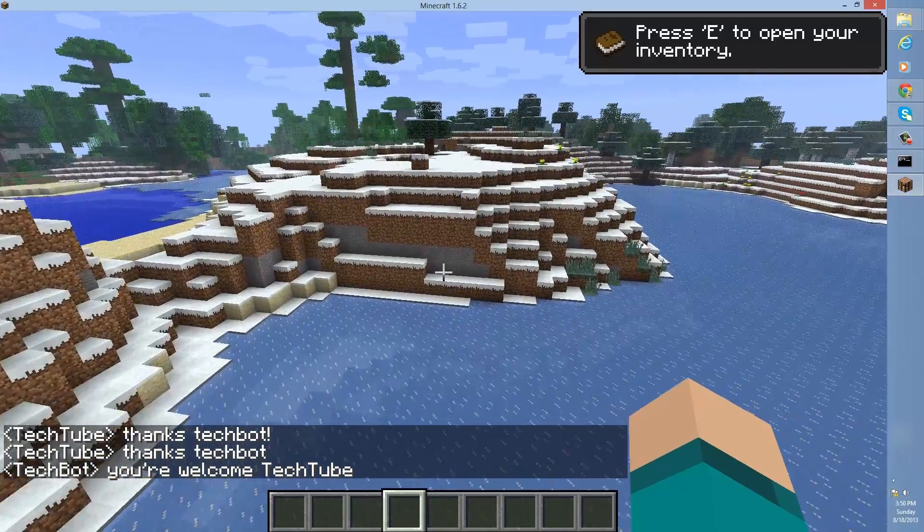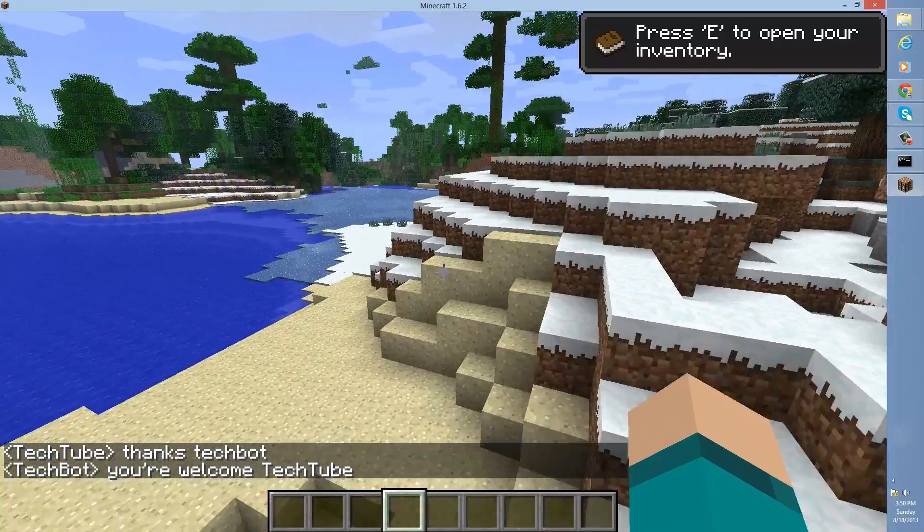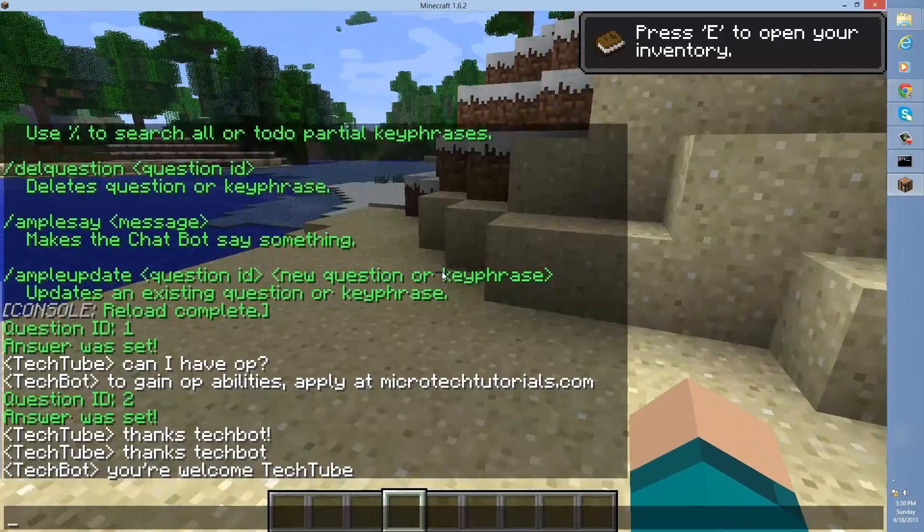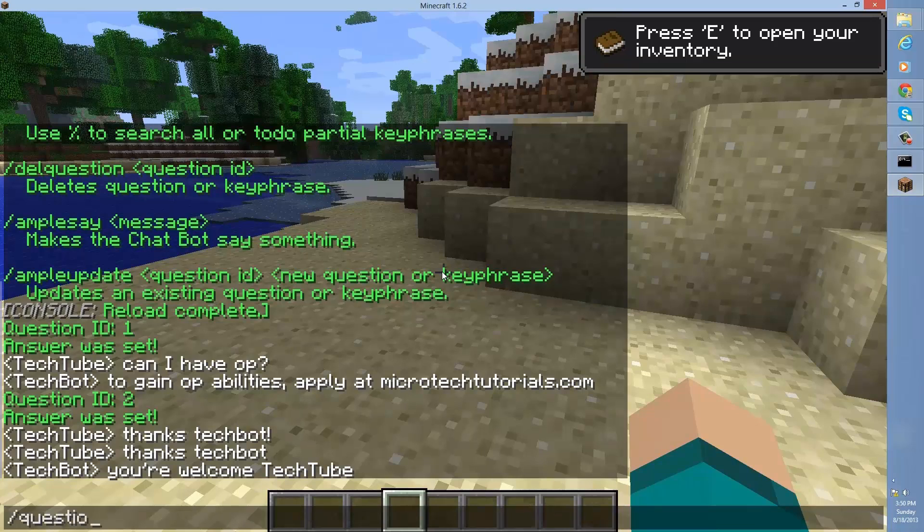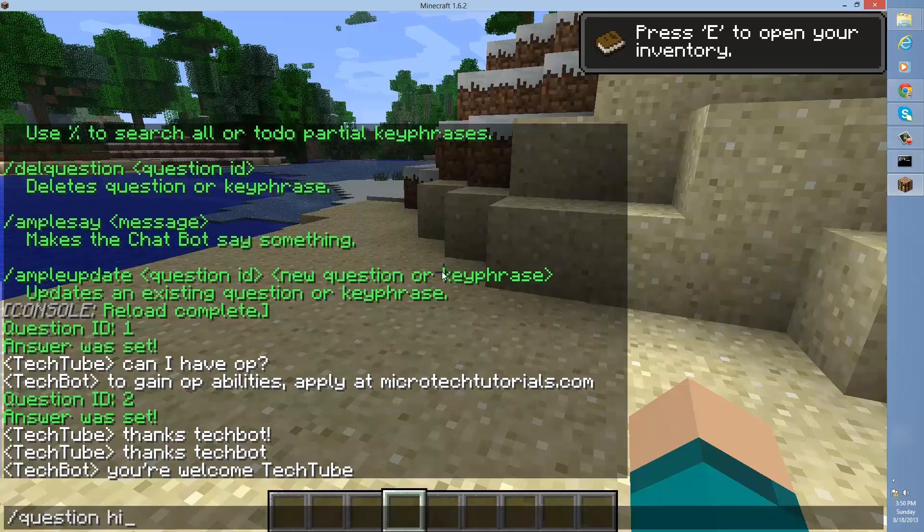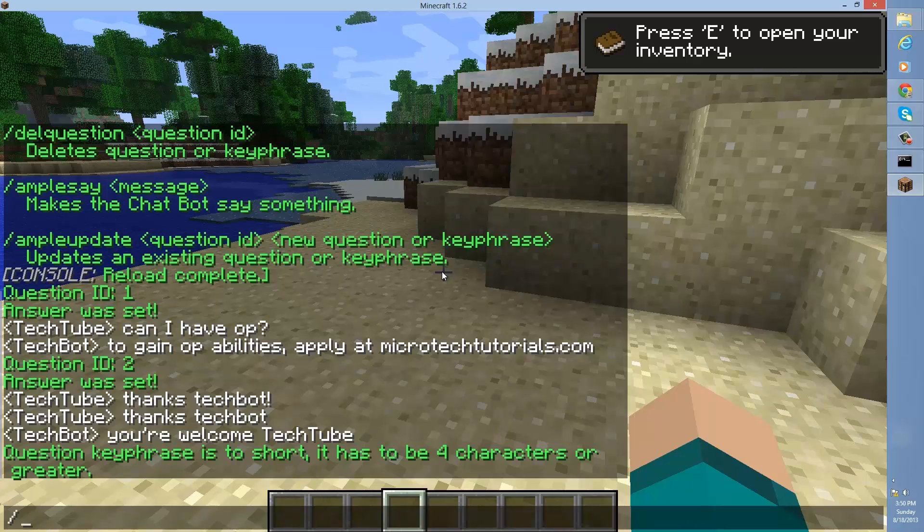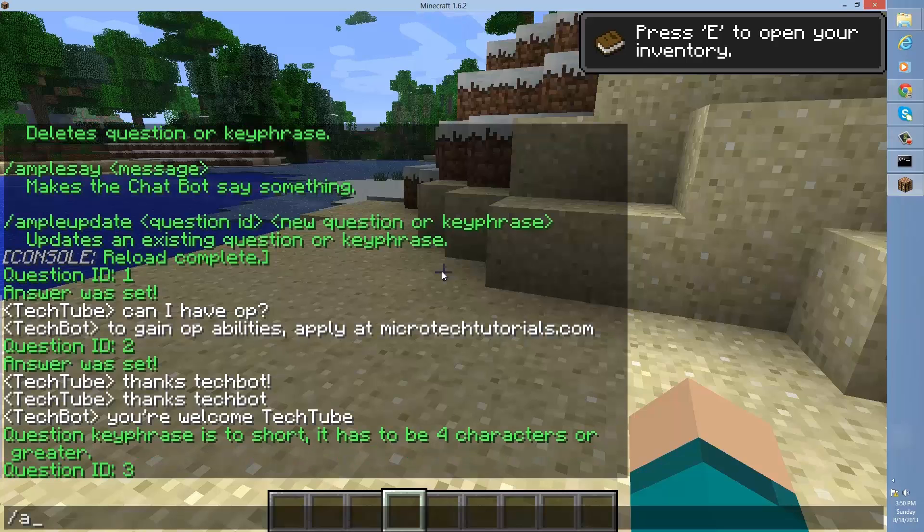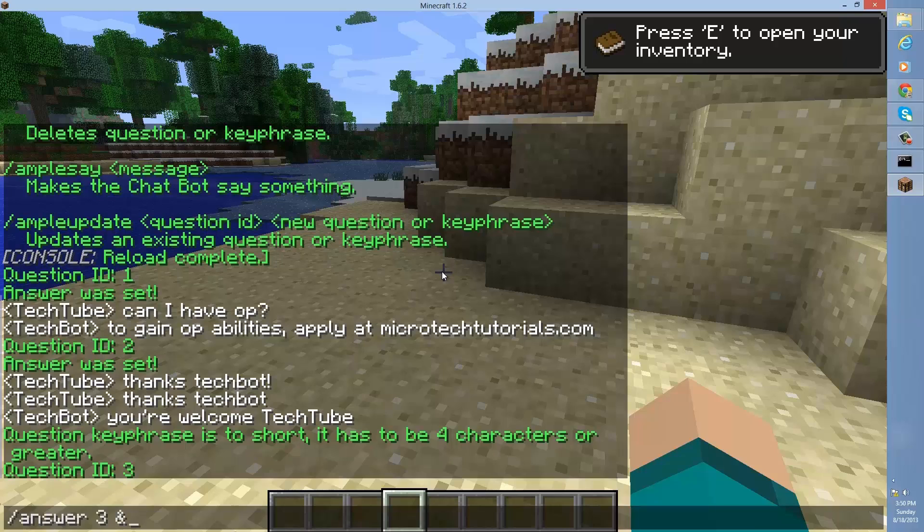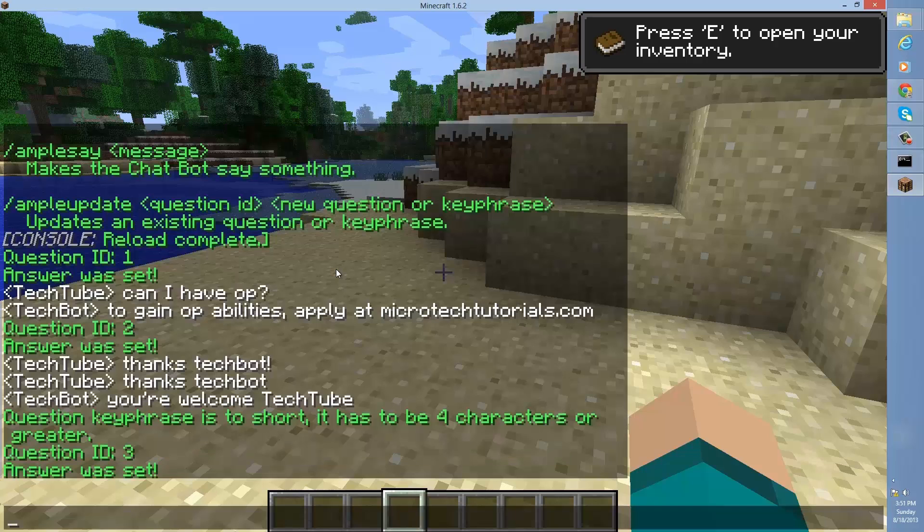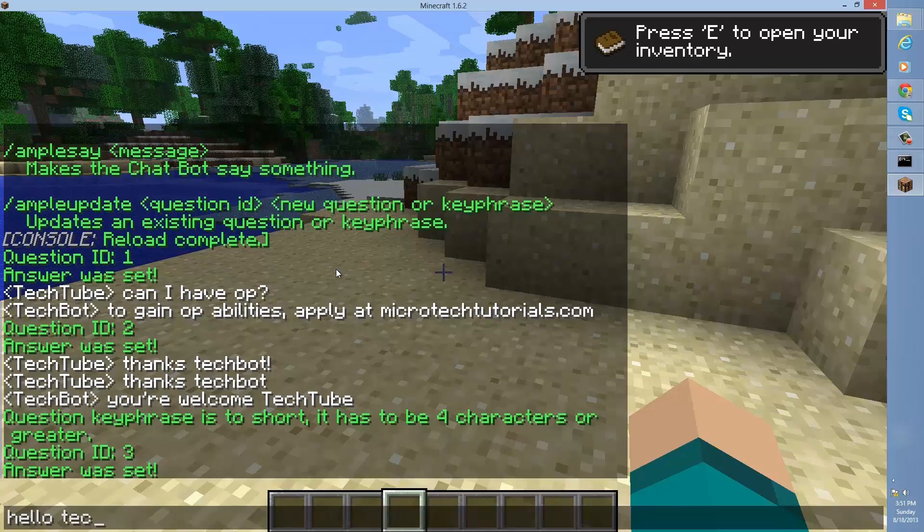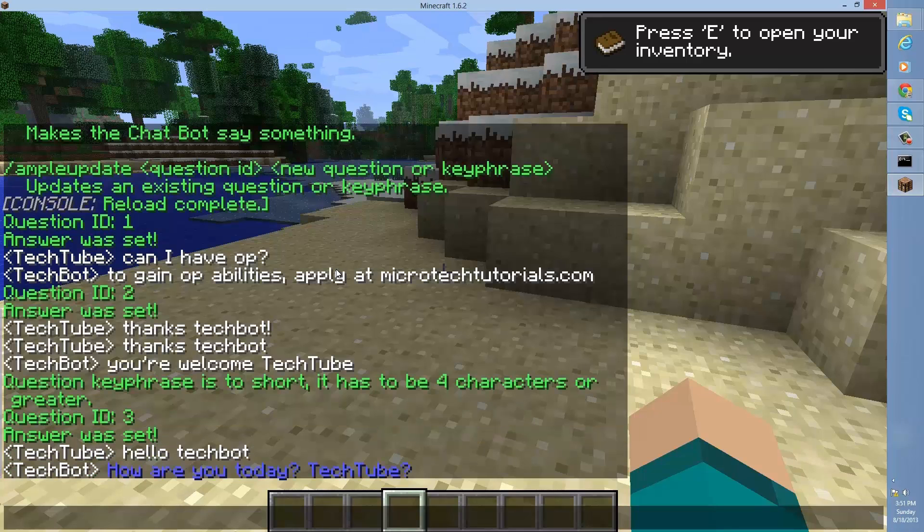It also does work with color codes. So if you want to have some cool text applied, you can also use those as well. So just to show that this works, type slash question. Hmm. Oh, that's a good one. Hi. Okay, apparently that's too short. It has to be at least four characters. So let's type question, hello tech bot. Alright. So if I answer three and let's just do and nine, a nice blue, how are you today? And then you can add another variable for player. Question mark. So if I say hello tech bot, it'll say hello, how are you tech tube? And that's it.